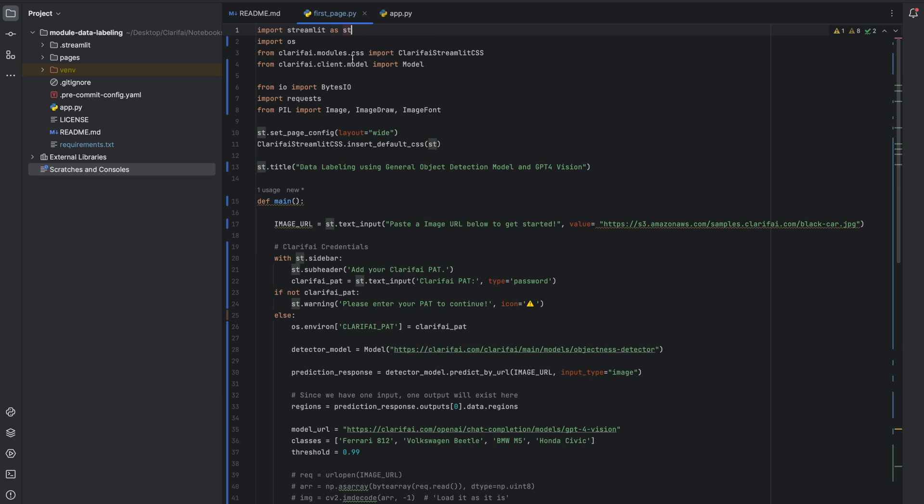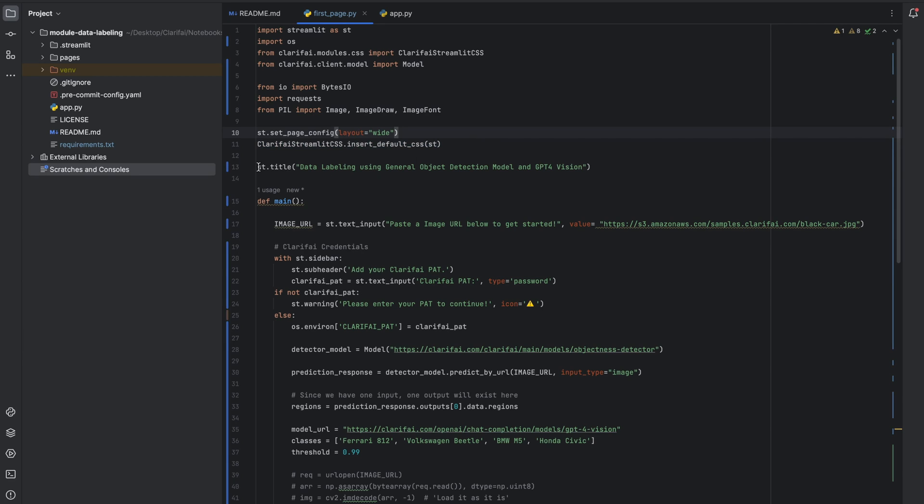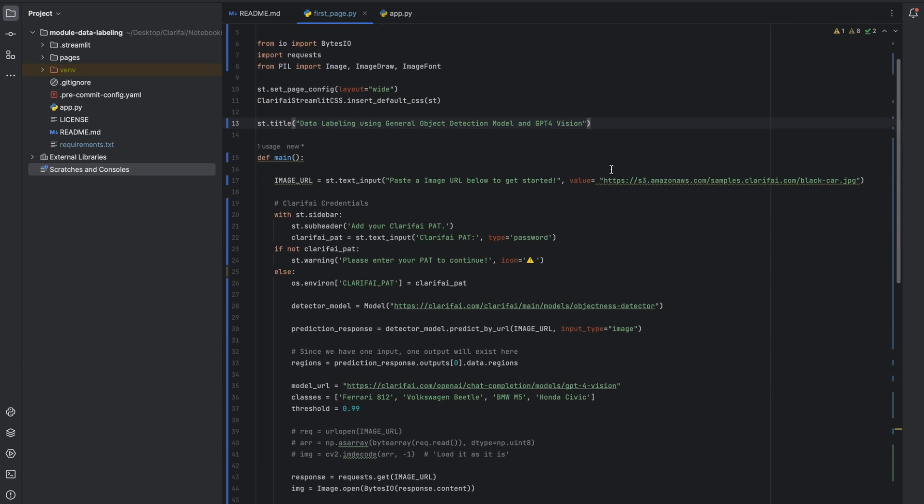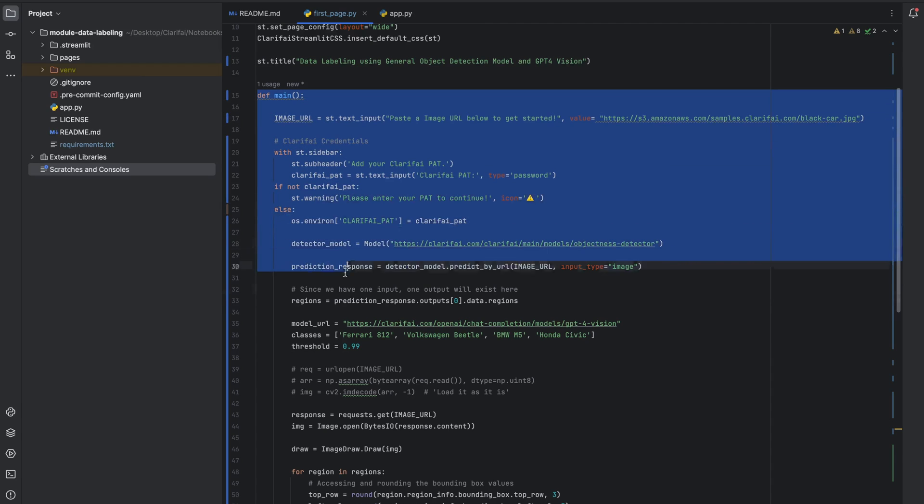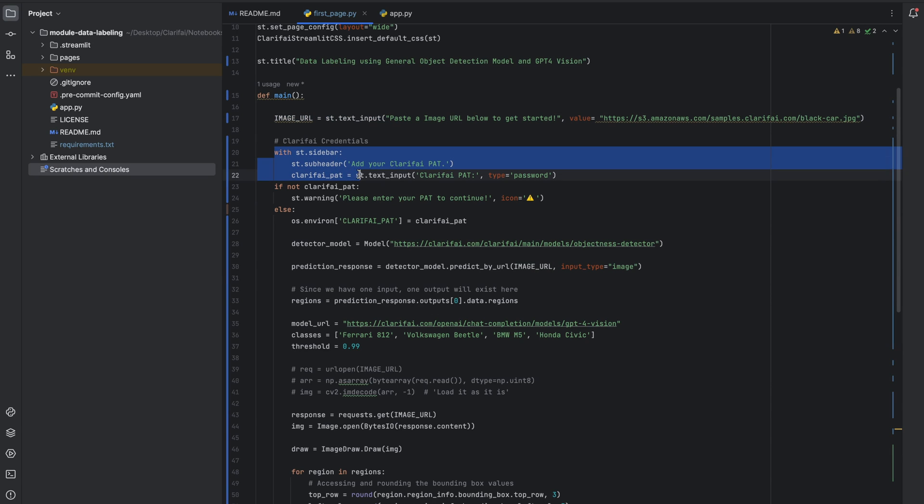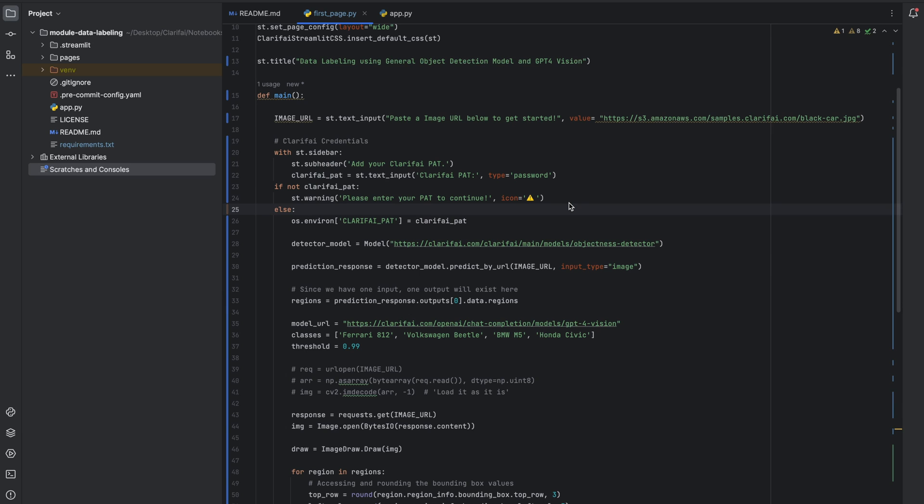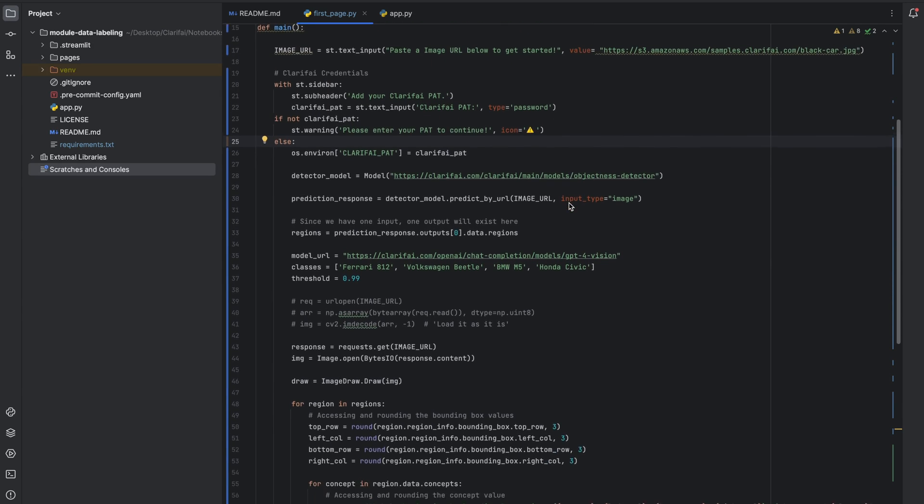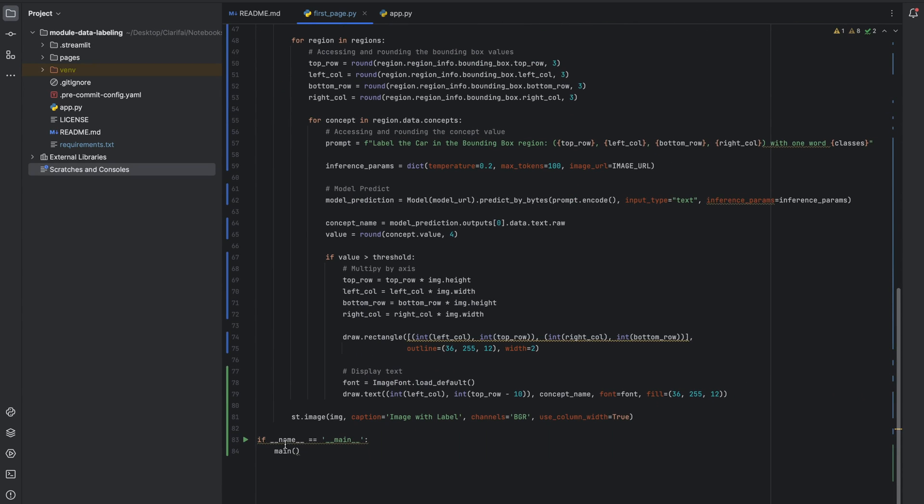Now, I am using the firstpage.py file to add my project. Here you can see I am importing the necessary libraries and then setting the page config using the streamlit and initializing default CSS primitives. Also, adding the page title here and you can see I am defining the entire logic in the main function. Getting the URL input using the streamlit text input method and also defined the sidebar to get the personal access token from the user. That's it. Not changing anything much in the code logic here. Just adding the code that we have seen from the colab notebook. And finally displaying the image using the streamlit image method.